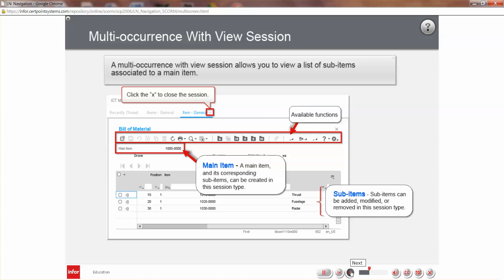A multi-occurrence with view session allows you to view a list of sub-items associated to a main item. Sub-items can be added, modified, or removed in this session. A main item and its corresponding sub-items can also be created in this session type. Available functions in this type of session are identified by the function icons displayed above the record identifier.